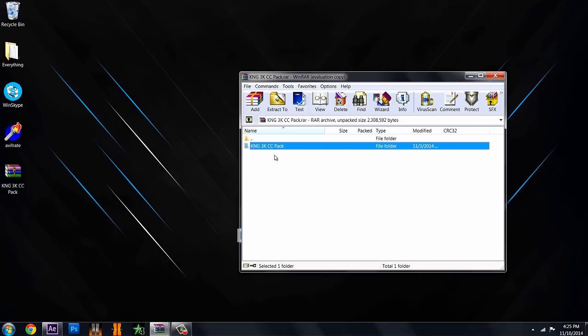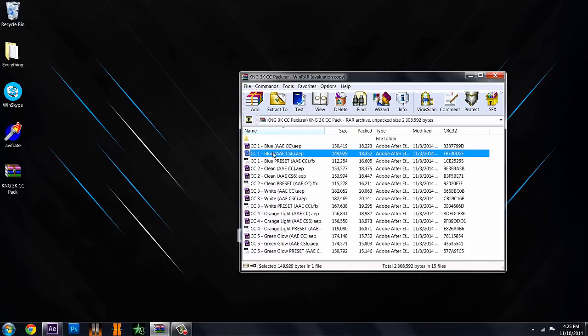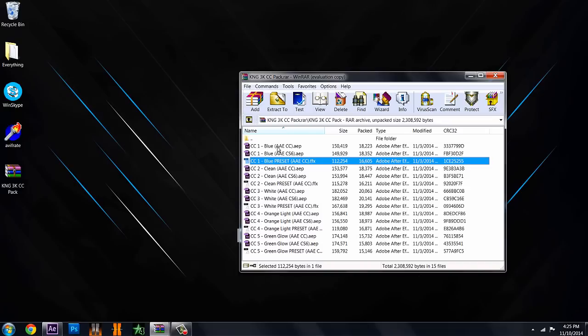It's going to have one folder called the KNG 3K CC pack and you just want to double click on it and you get a whole bunch of different things. You can see your color corrections right here, your 5 different ones. You have blue, clean, white, orange light and green glow.